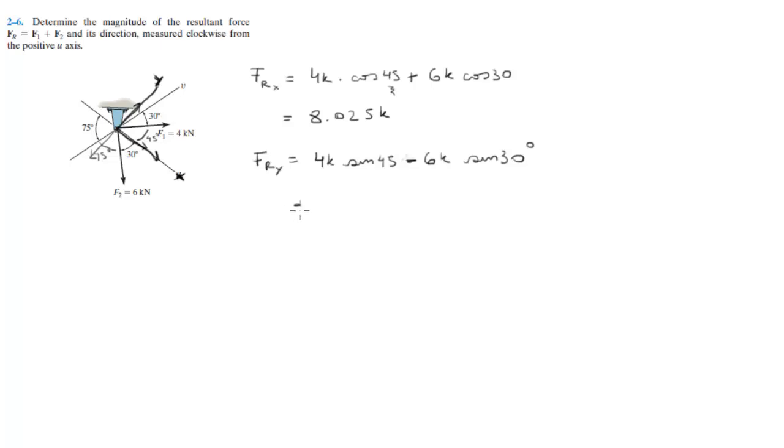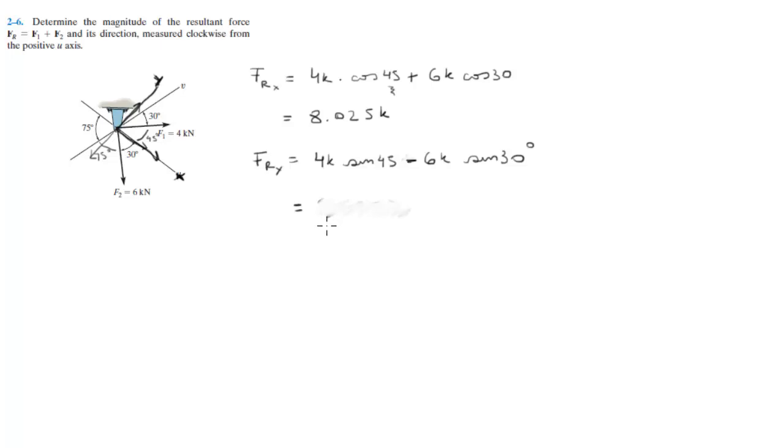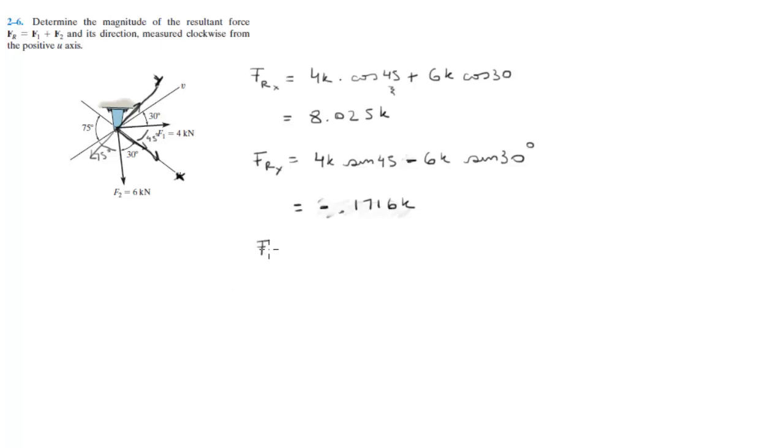When you calculate this, you're going to get 8.027. I'm sorry, when you calculate this you're going to get, erase it, negative 0.1716k. So basically these are the x and y coordinates. You got to convert this to polar.